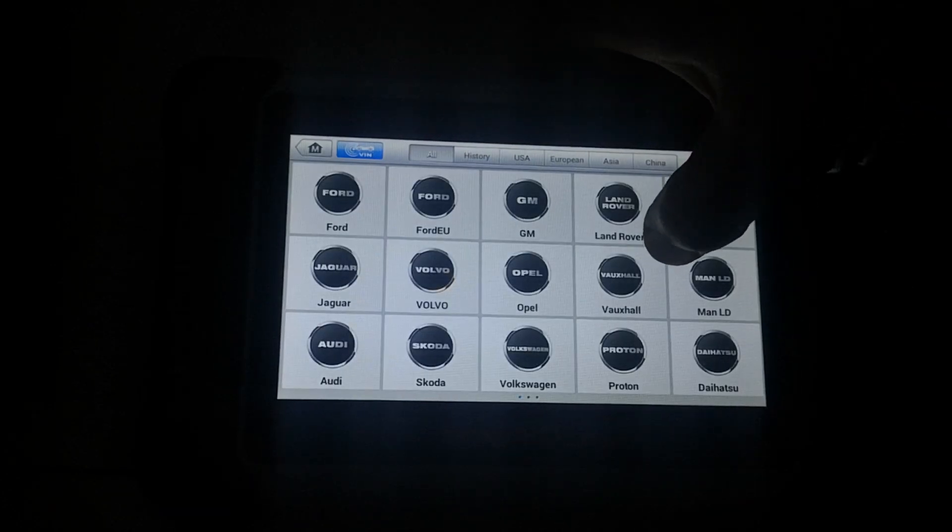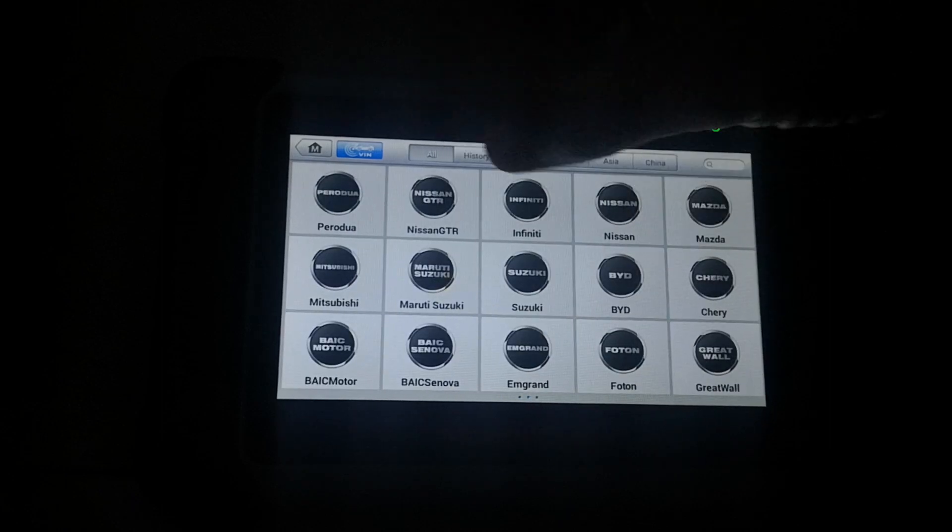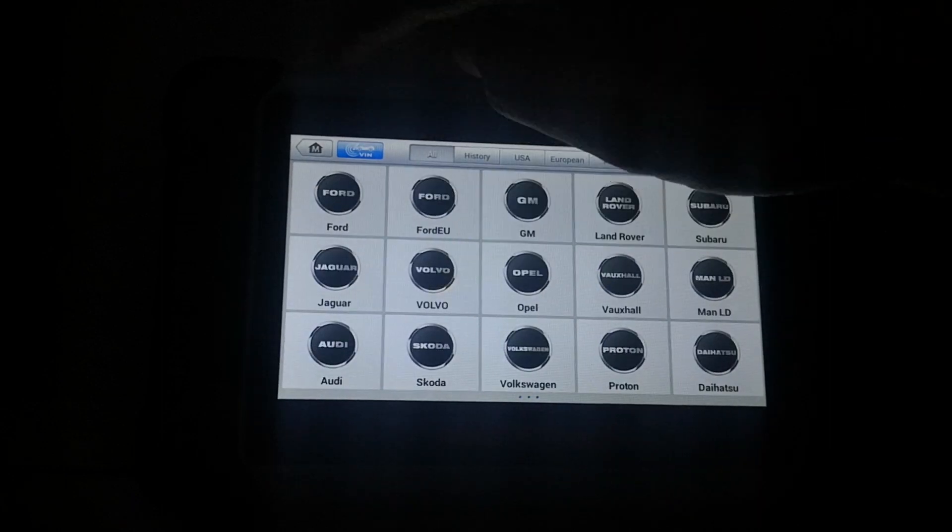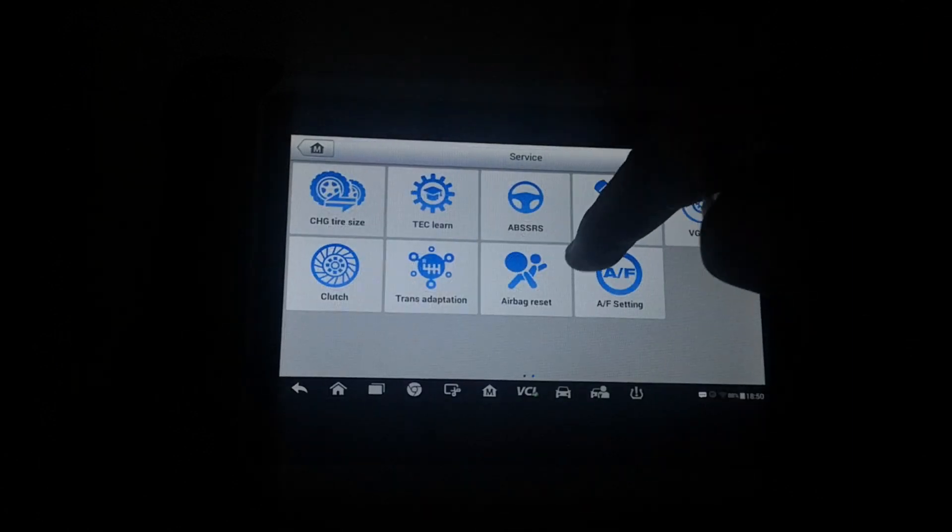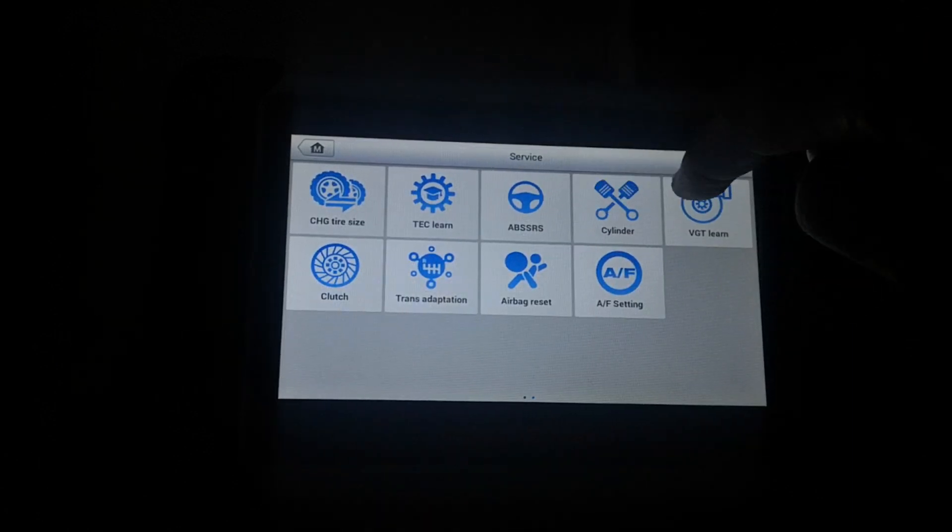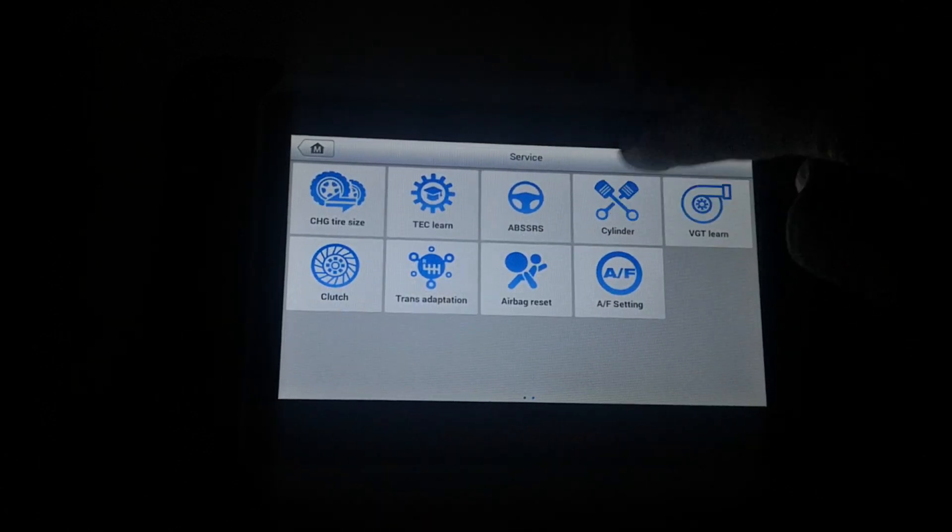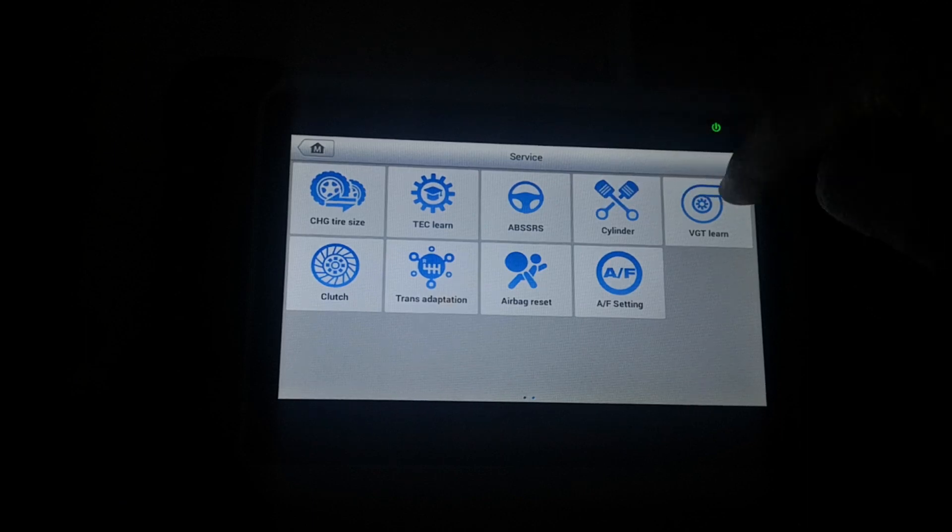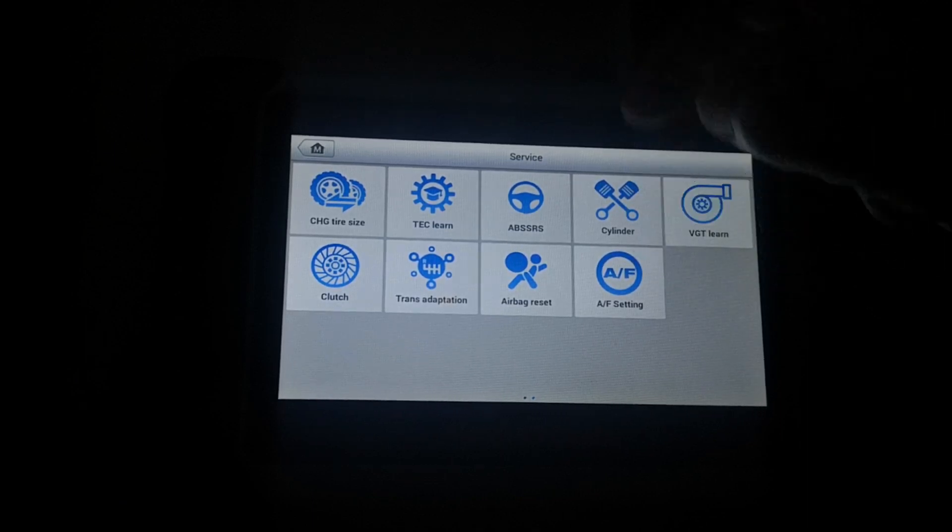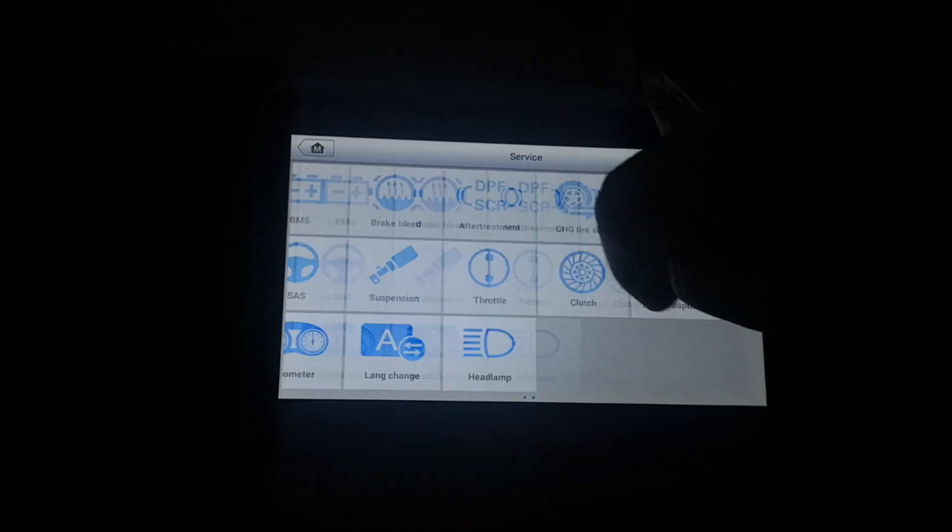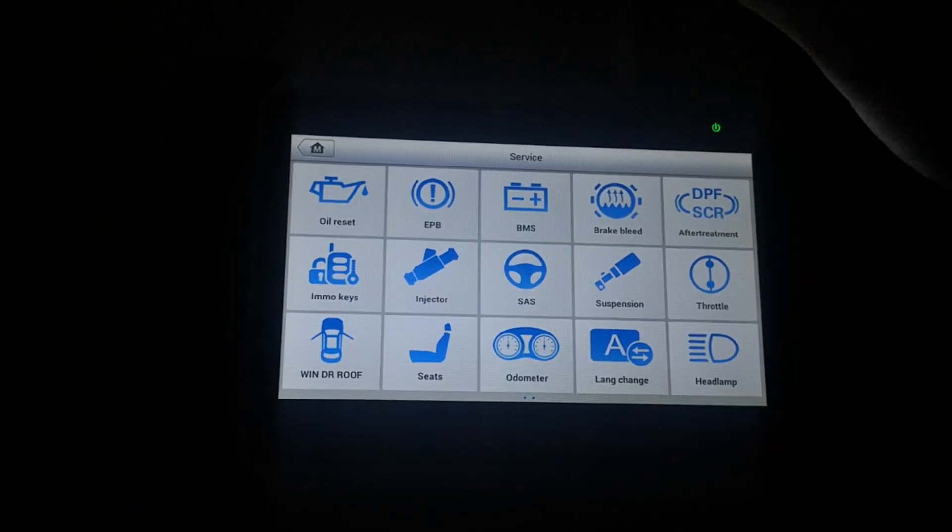Of course, this doesn't cover all the cars, but decent spread of cars you're able to do transmission adaptation on. Airbag reset, ABS, SRS, cylinder, power balance test, turbo, if you want to relearn the VGT actuator, air fuel setting, and so on. So that's pretty much the service menu.